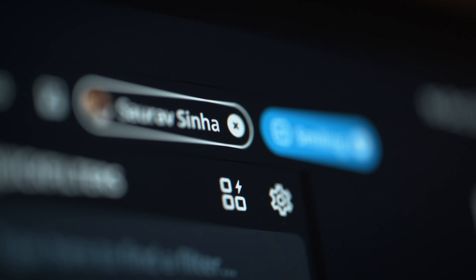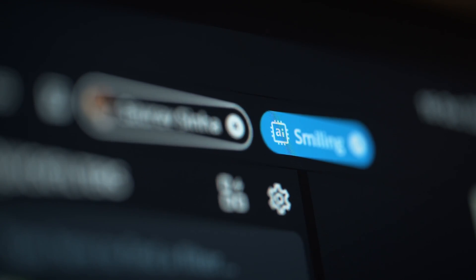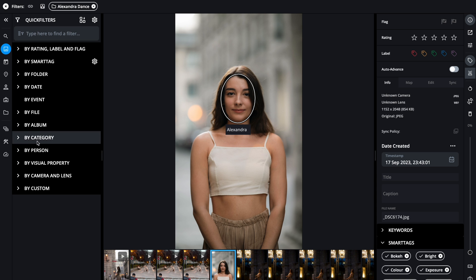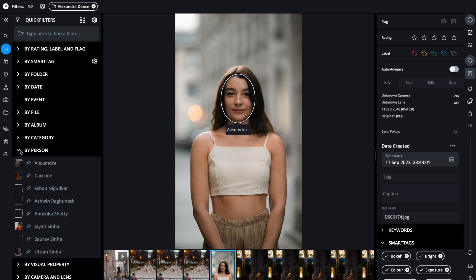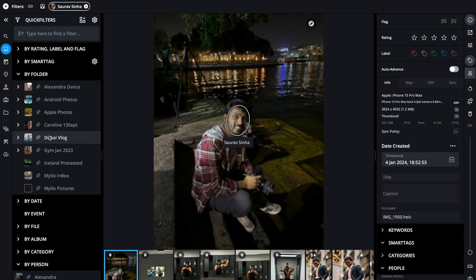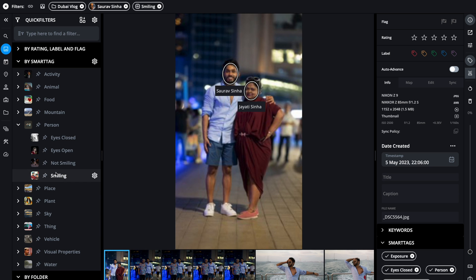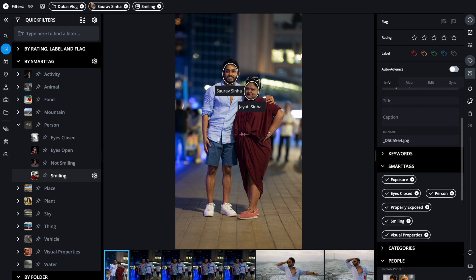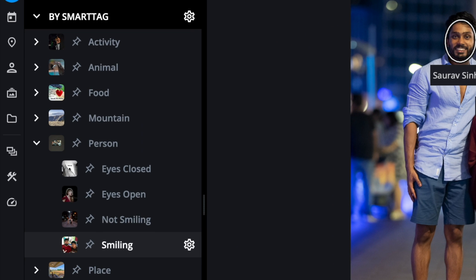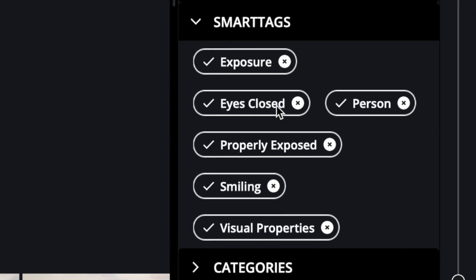Now let's dive into the AI magic that's happening inside this software. Let's say I want to see photos of me from Dubai where I am smiling. See, it was that quick. Here I'm using smart tags. MyLio automatically detects what kind of photos these are and adds these smart tags with the help of AI.